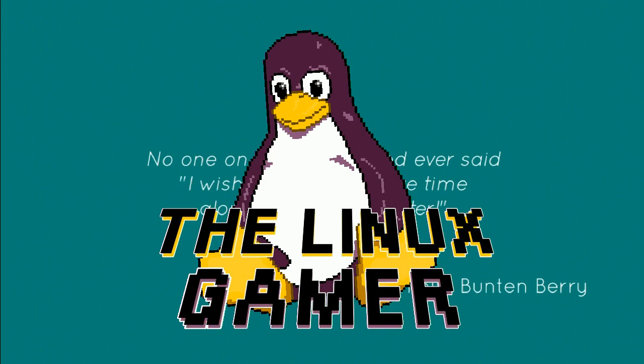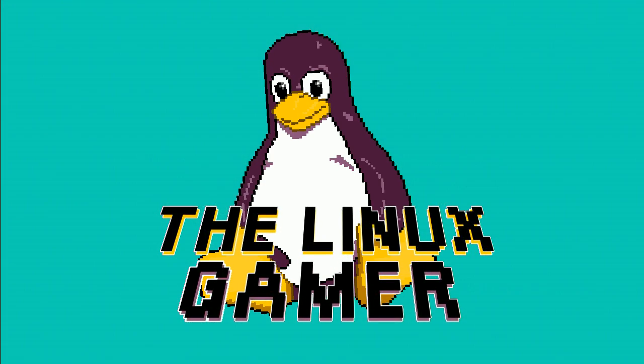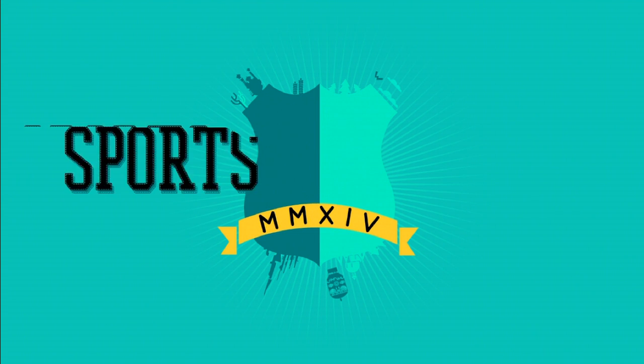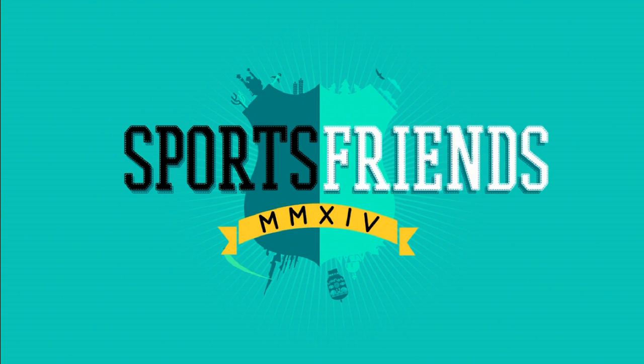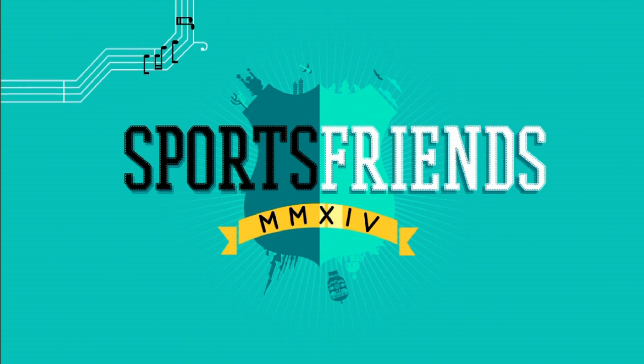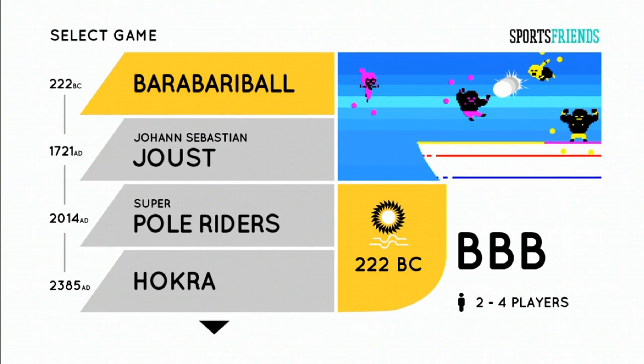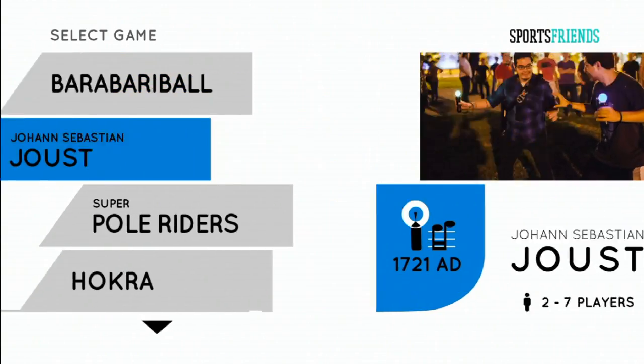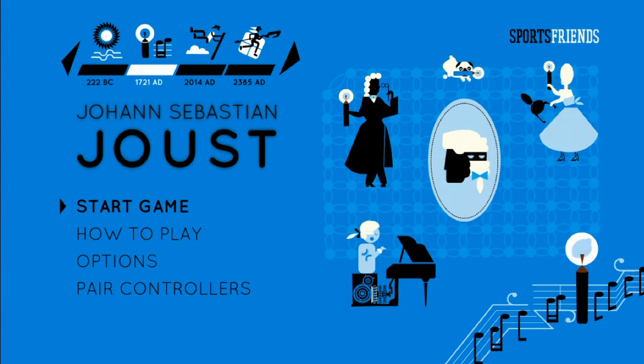Hey everybody, I'm the Linux Gamer, and if you're anything like me, you probably picked up Sports Friends on Friday when it came out. If you're having trouble getting your PlayStation Move controllers paired with Sports Friends, not to worry. Pairing is a cinch, and I'm here to guide you through it.